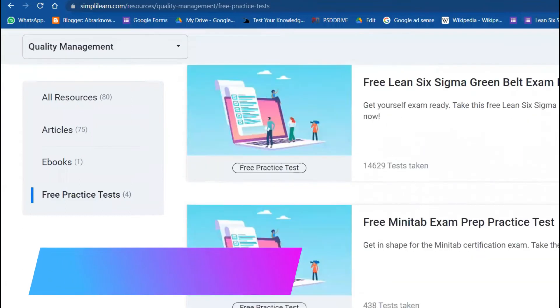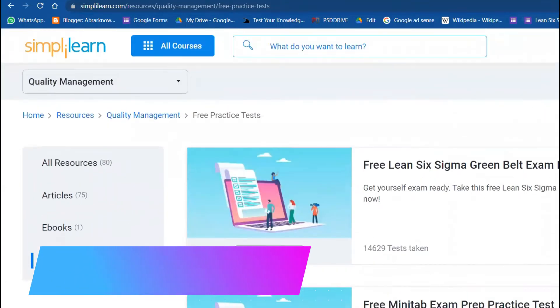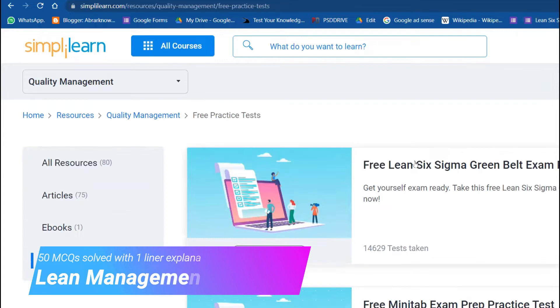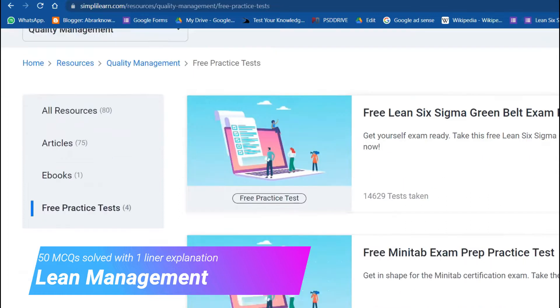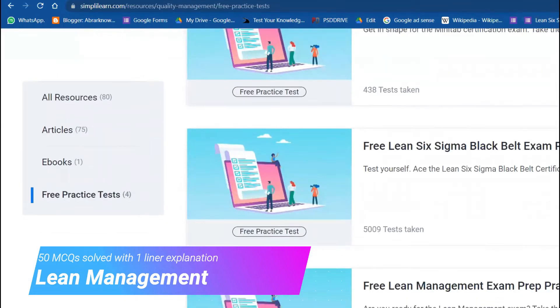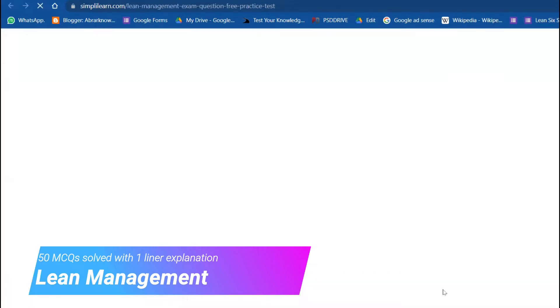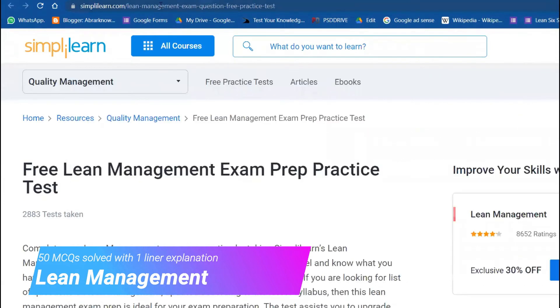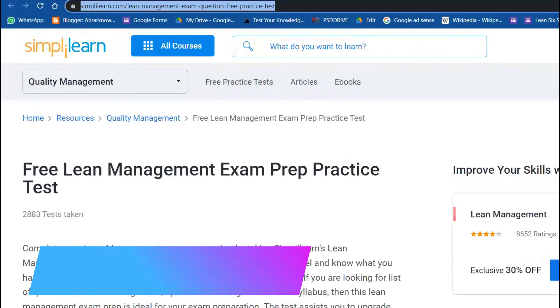Welcome back to the channel. Today we are going to do a practice test and this is our fourth video from SimpliLearn. In the past videos we already completed Lean Six Sigma Green Belt, Minitab, and Lean Six Sigma Black Belt. The one last session we are going to do is Lean Management.